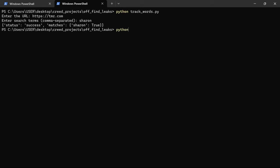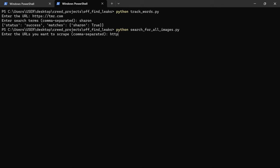We then try the image approach as well. We say Python Search for all images as well. Press Enter, enter the URL, enter the terms and watch the magic happen.